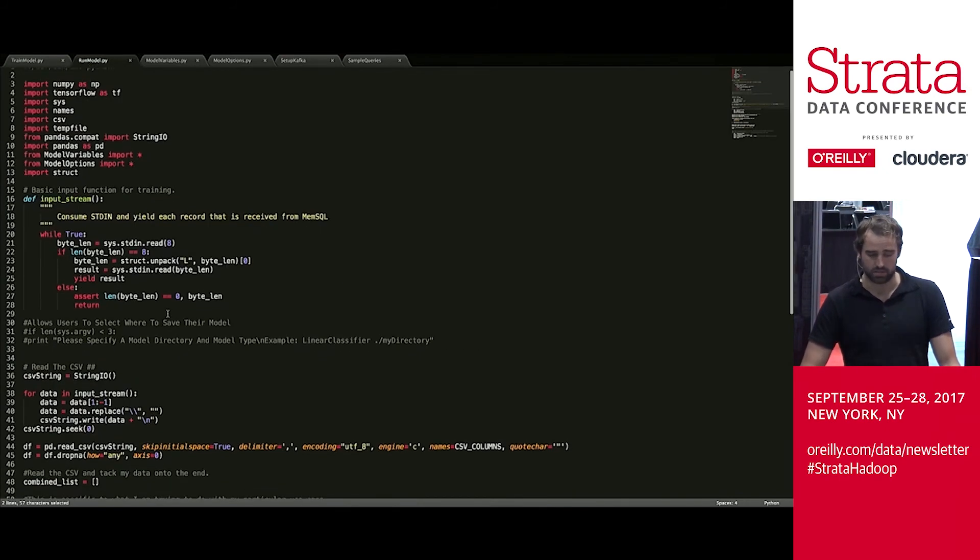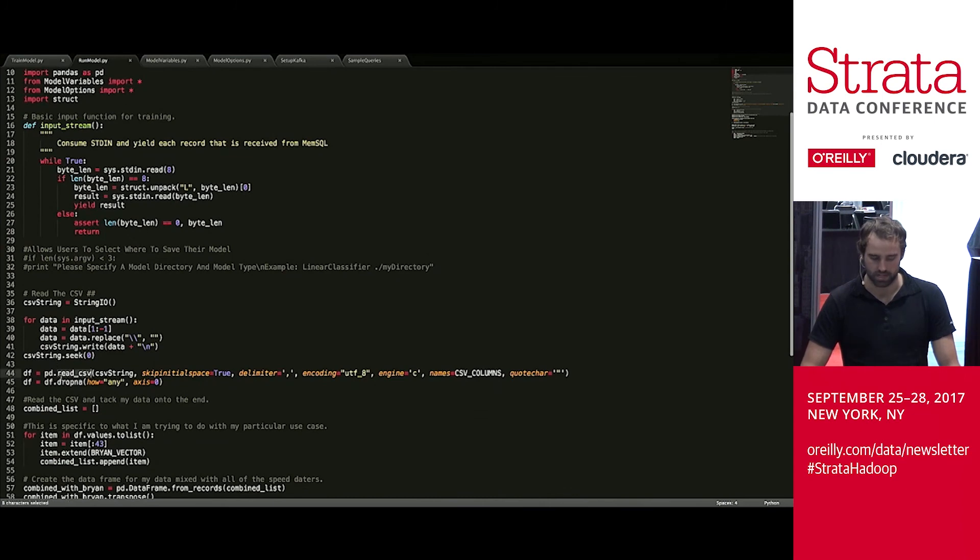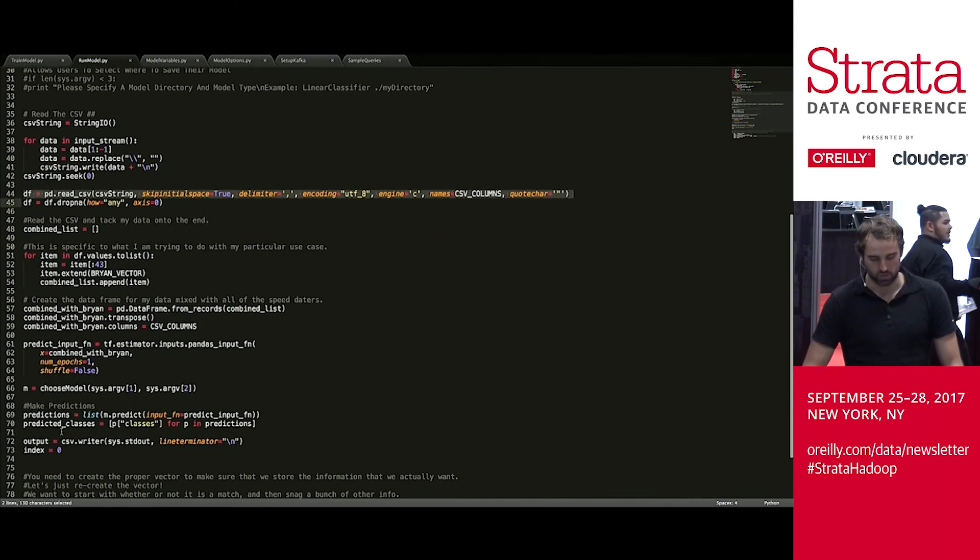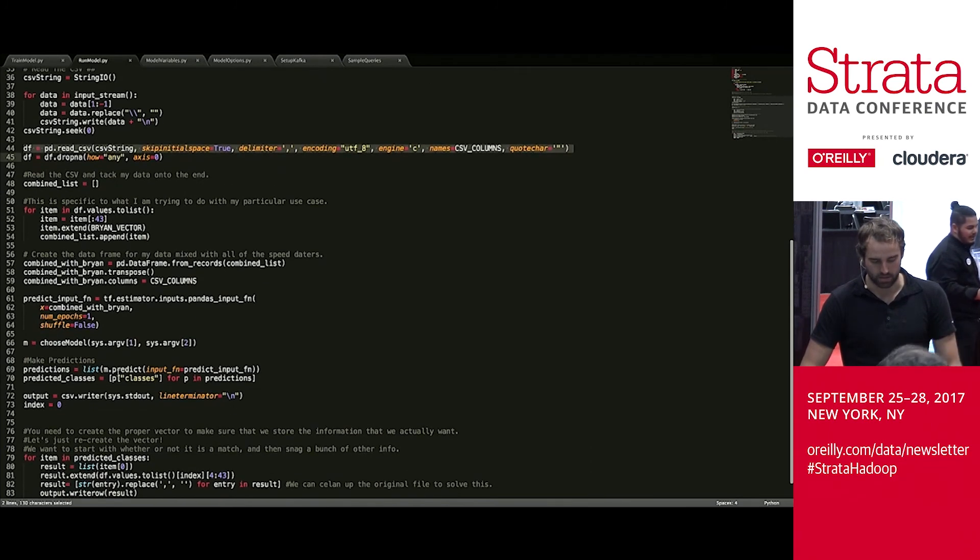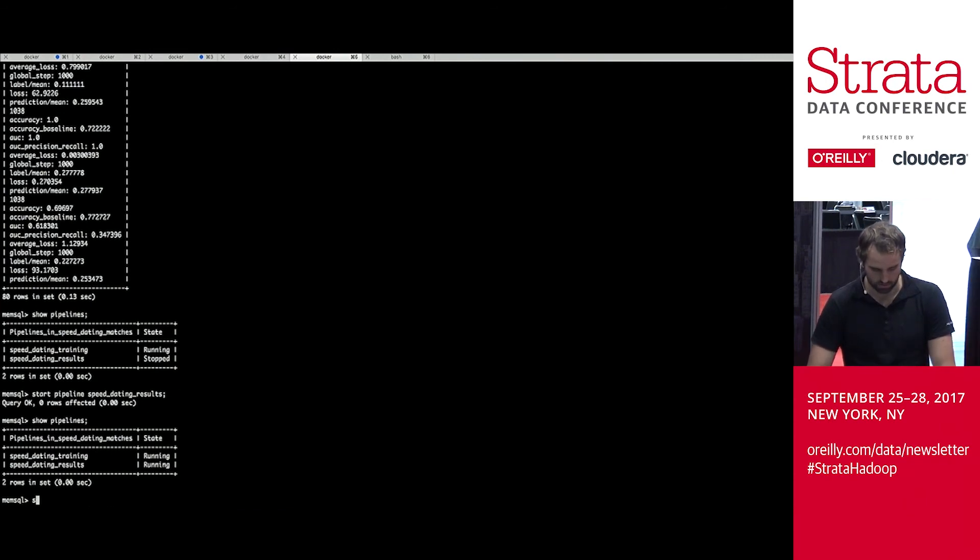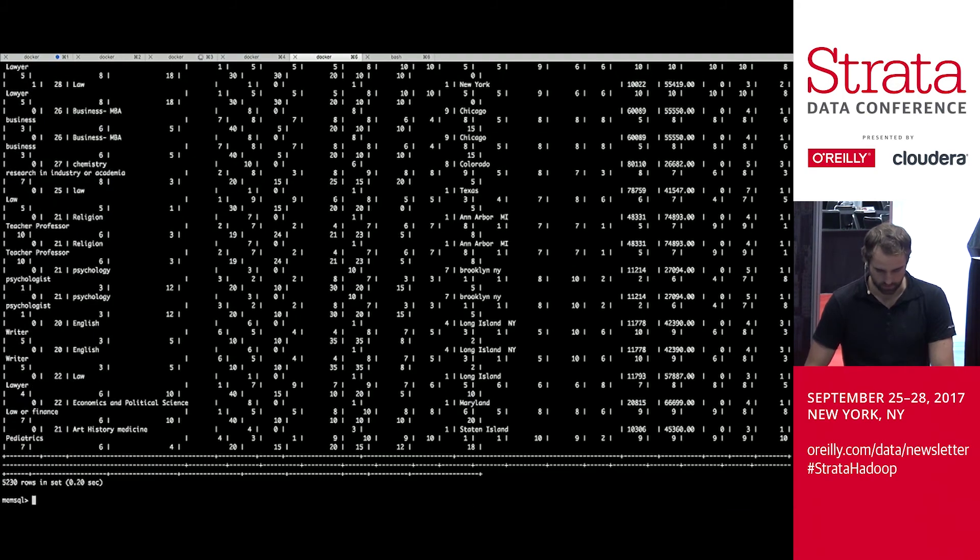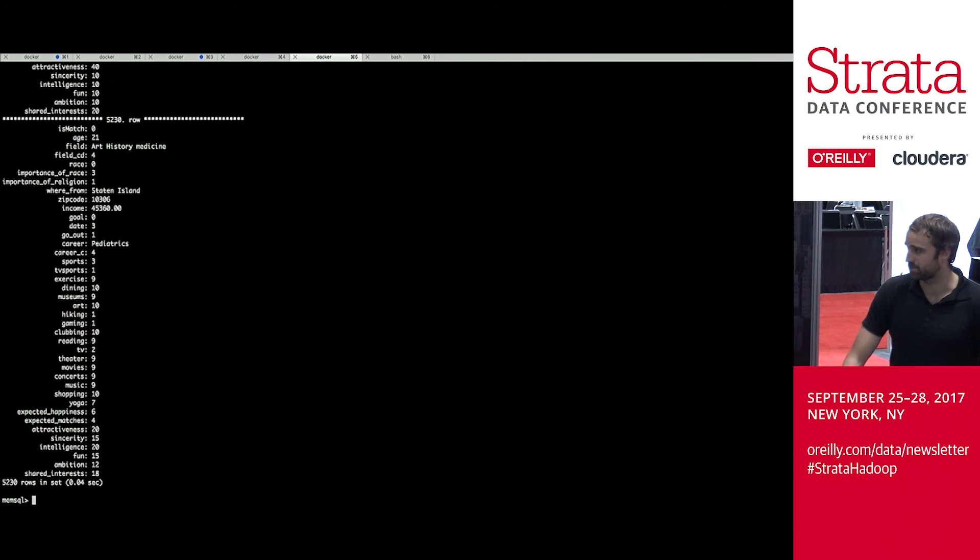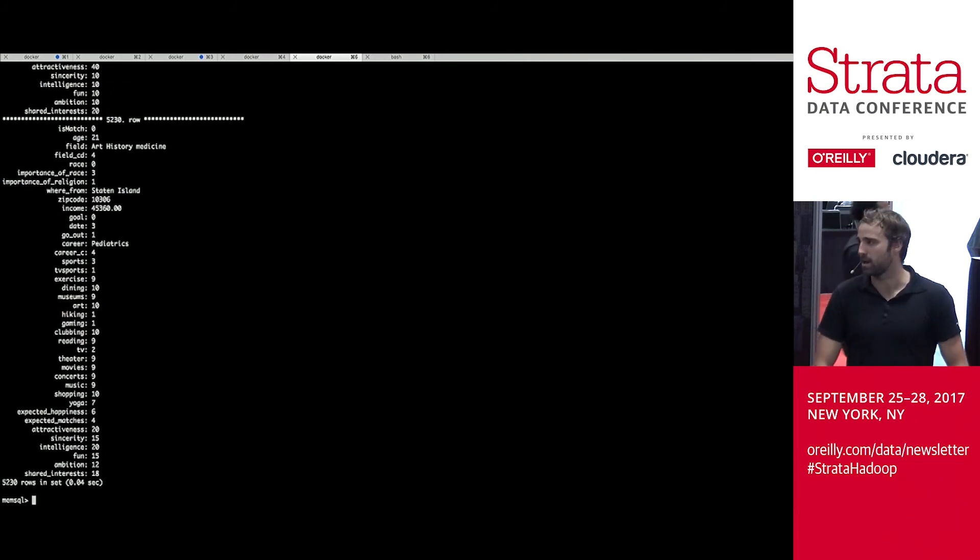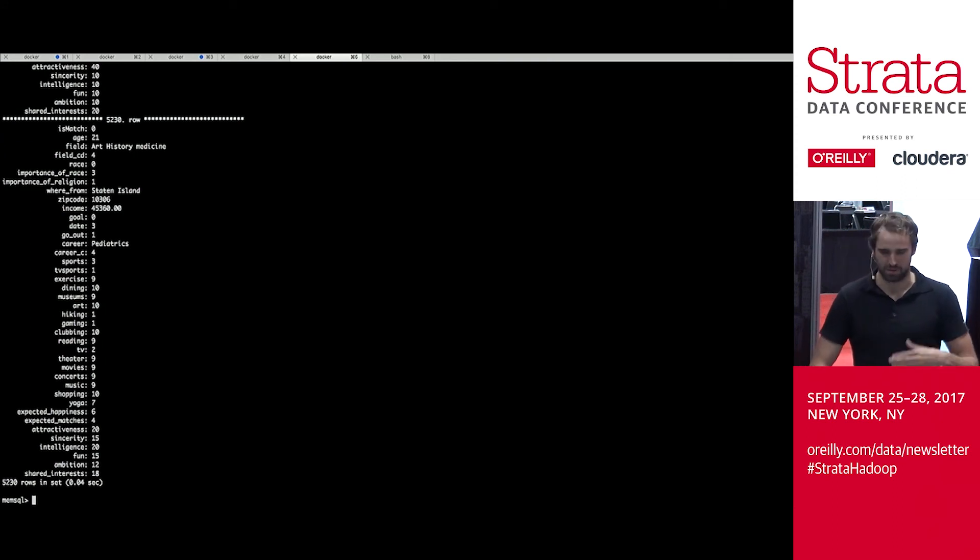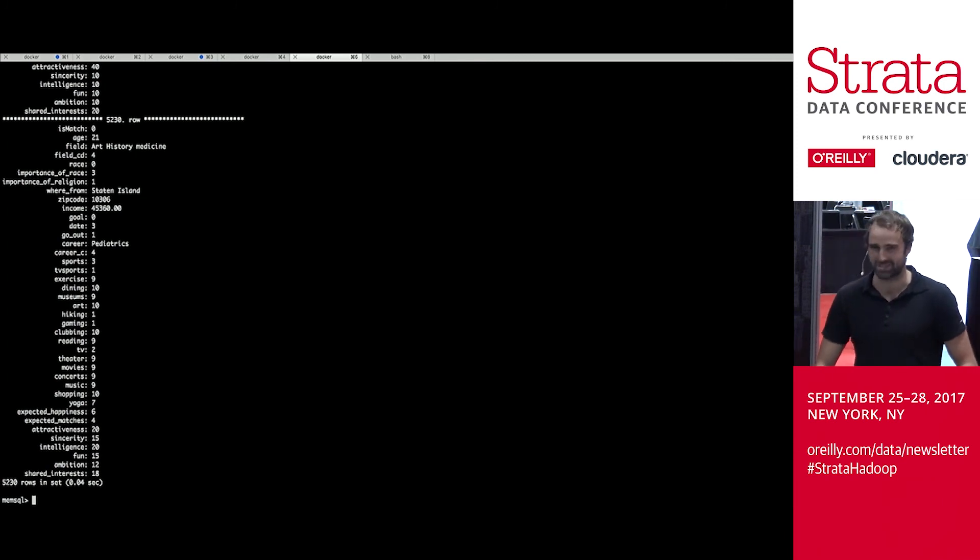And run model is actually the exact same thing. Same boilerplate code here. Same deal reading in the CSV. Doing some stuff to combine my answers with other people's answers. Choosing the model. And then, instead of training, we're going to predict. So if we go over here and we select star from dating results, cool, we see that. And we can actually go through and do this. We have some results. These are people that presumably matched with me or did not match with me in this case. So I'm running a little on time. I'm not going to do too much of the going through queries, but to spoil the surprise, it's very good at predicting fairly correctly people that I would probably actually be attracted to in real life, which I found very interesting.